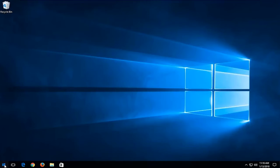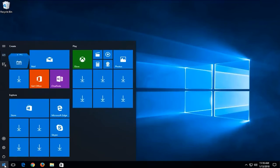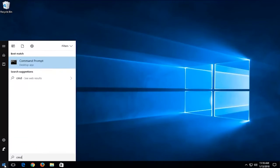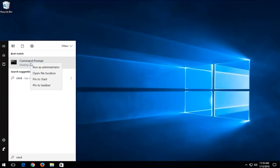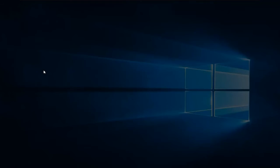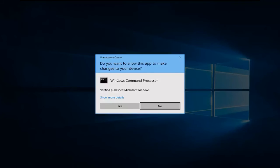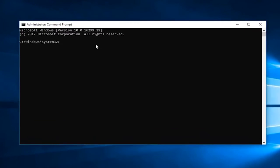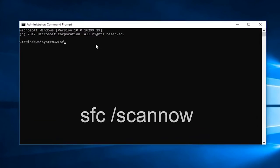Hit the start key and type CMD on the search bar. Then right-click on the command prompt and choose the run as administrator option from the list to open it with admin rights. Now type the following command and hit enter on the keyboard.